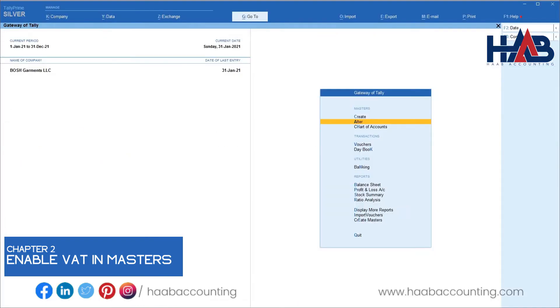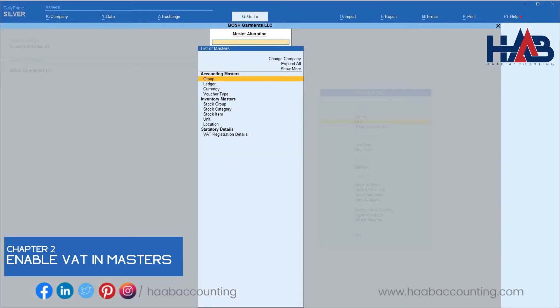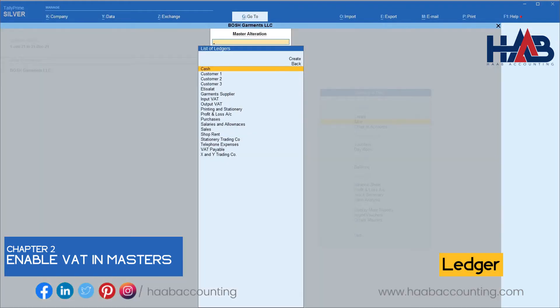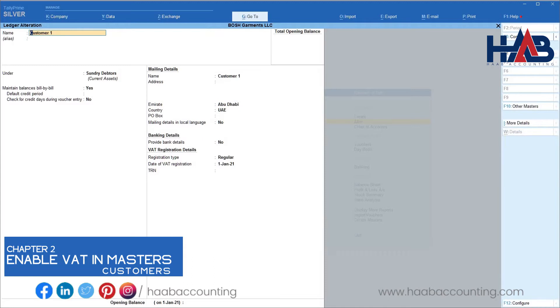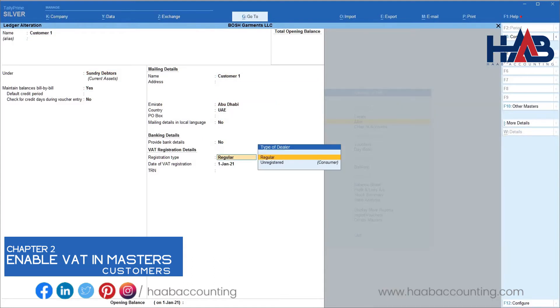Let's see the masters. Go to alter and select ledger. This is the customer created as an example. In the VAT registration details, select regular if the customer is registered with VAT, otherwise select unregistered.